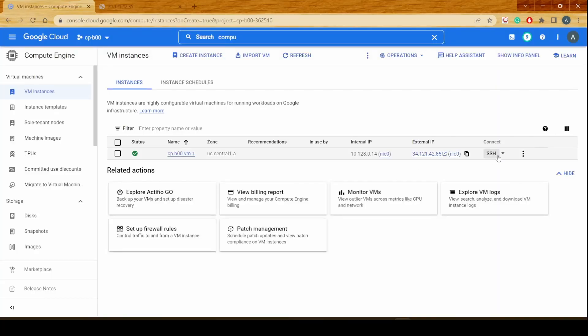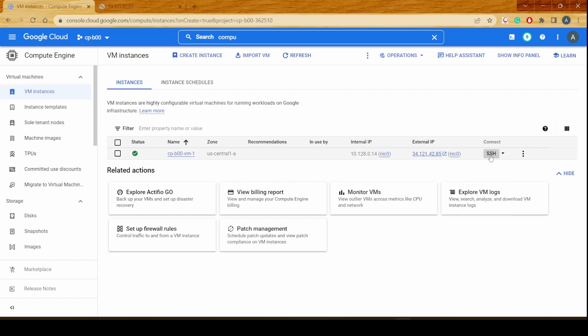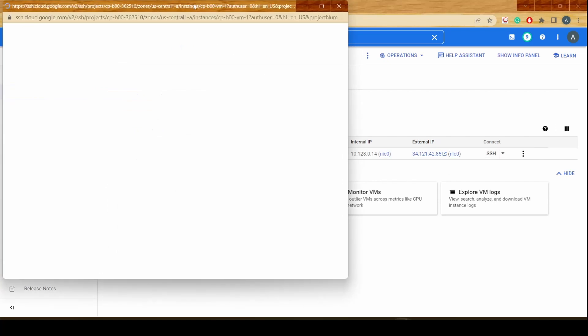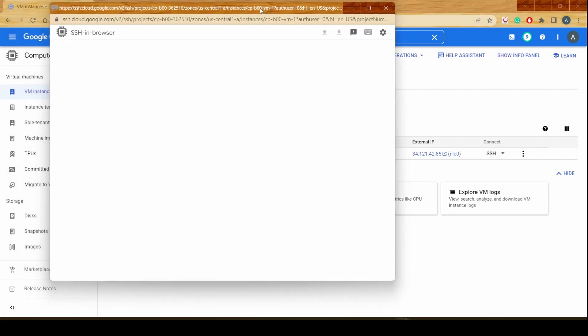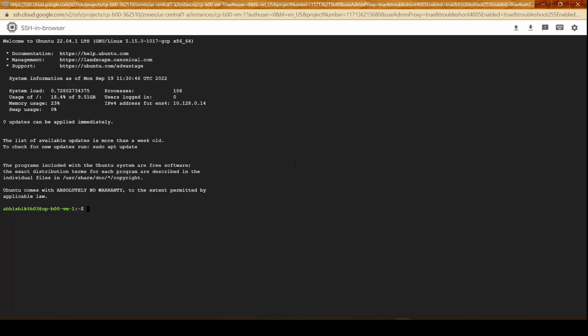Now in order to connect to the instance we could use SSH which is a built-in feature so this would actually open a web page wherein we would be able to connect to the server using SSH. That is SSH in browser functionality which would allow us to connect to the server. This might take a few seconds. Once we are connected into the instance you will see that the hostname is actually being taken from the instance name that we have provided when we are creating this server.